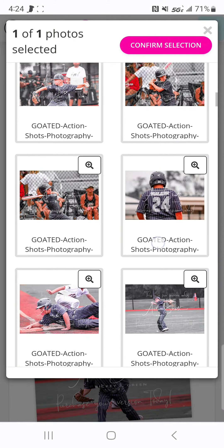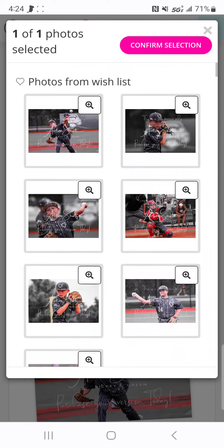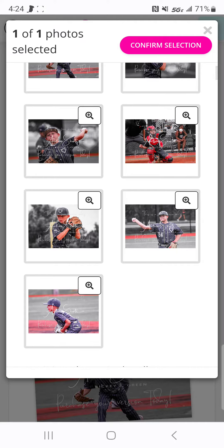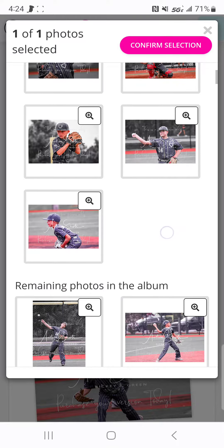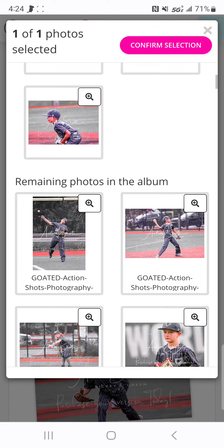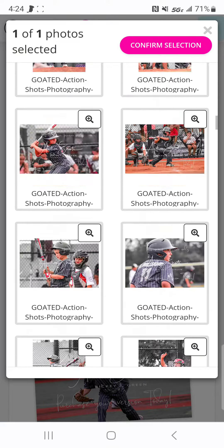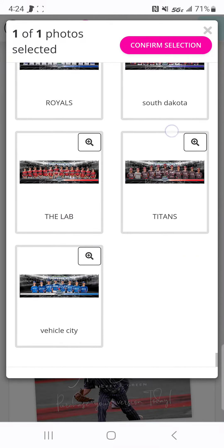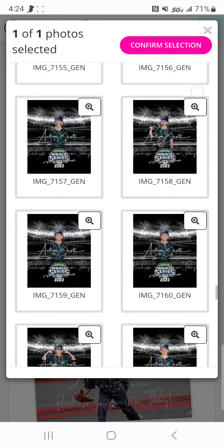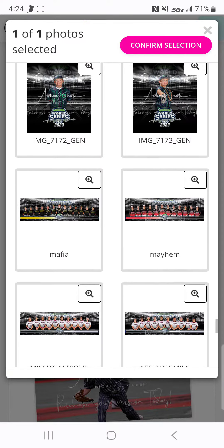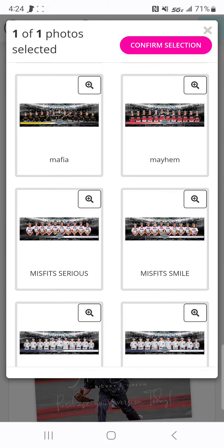Good catch — I don't have a team photo in my wish list, so there's not one here. But it'll still show me the other photos that I have access to. I could either scroll down and find my team, or I can just back out and make sure I've added my team to my wish list.